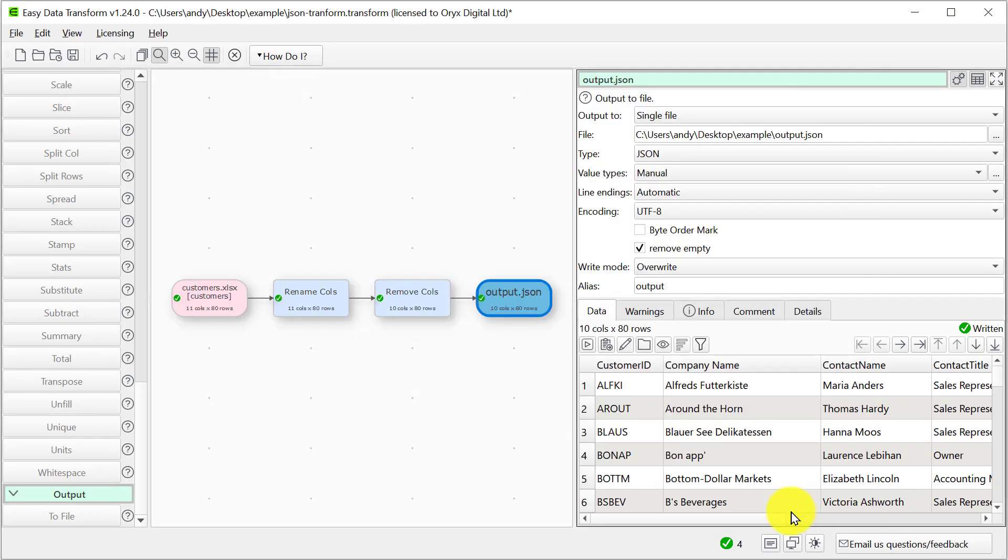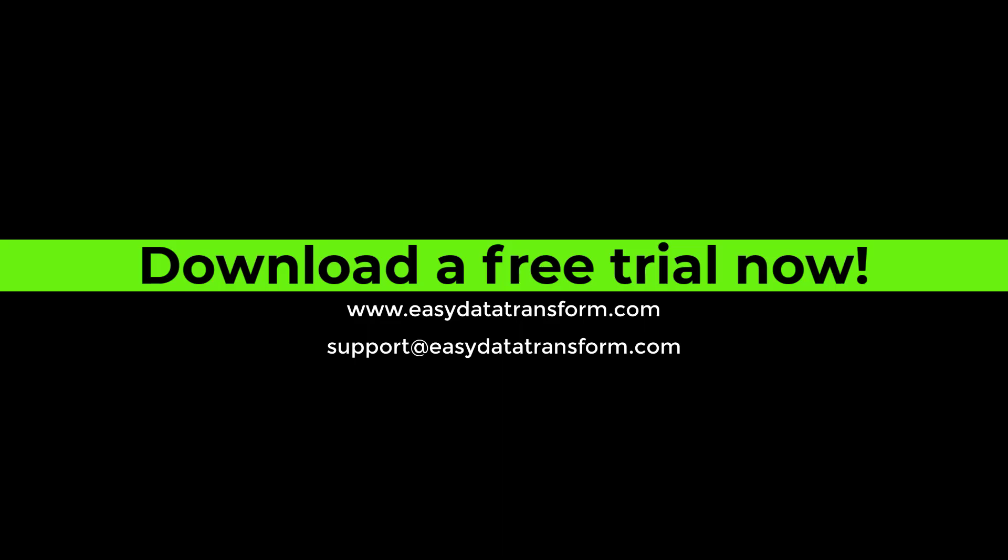Easy Data Transform is available for Windows and Mac. Download a free trial now from our website.